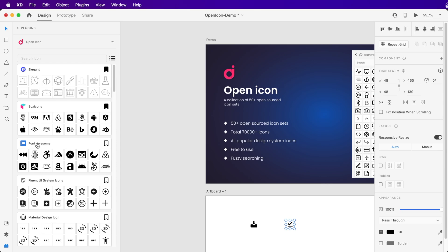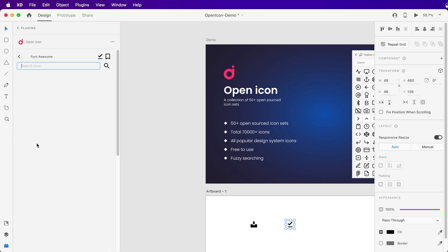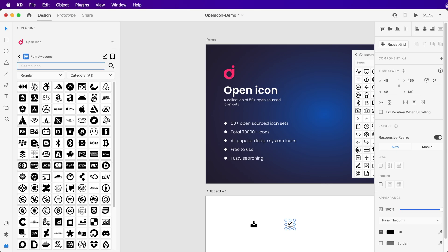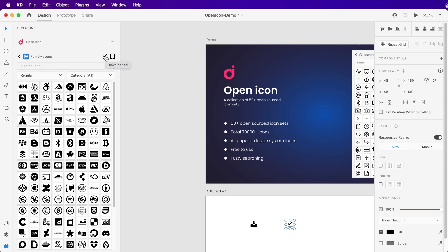If you use an icon set frequently, you can download it for offline use. To download an icon set, just click the download button, and when the download is finished, you can use that icon set offline as well.